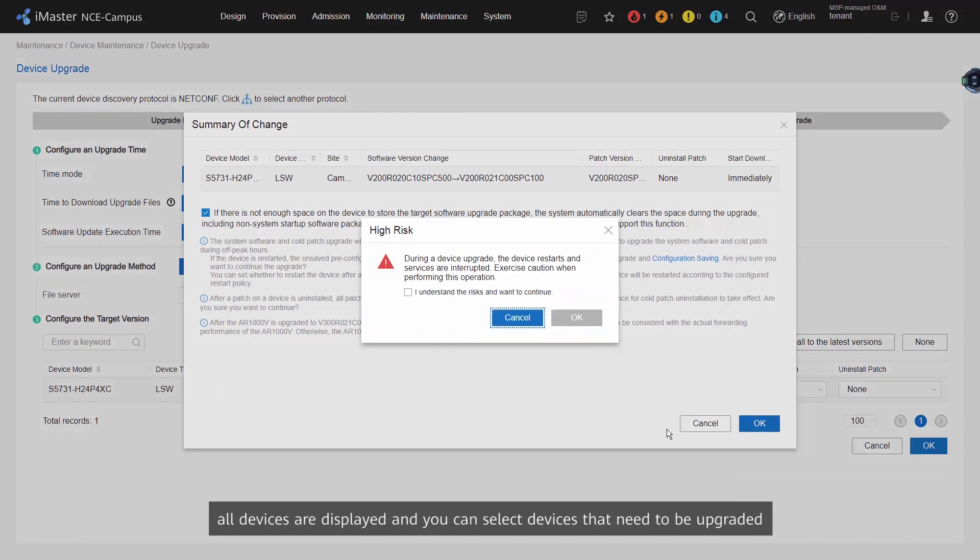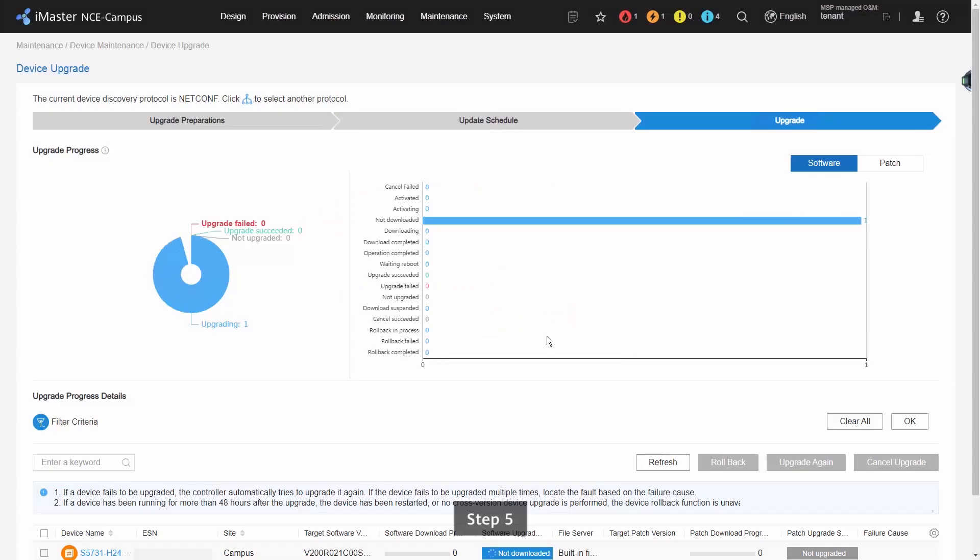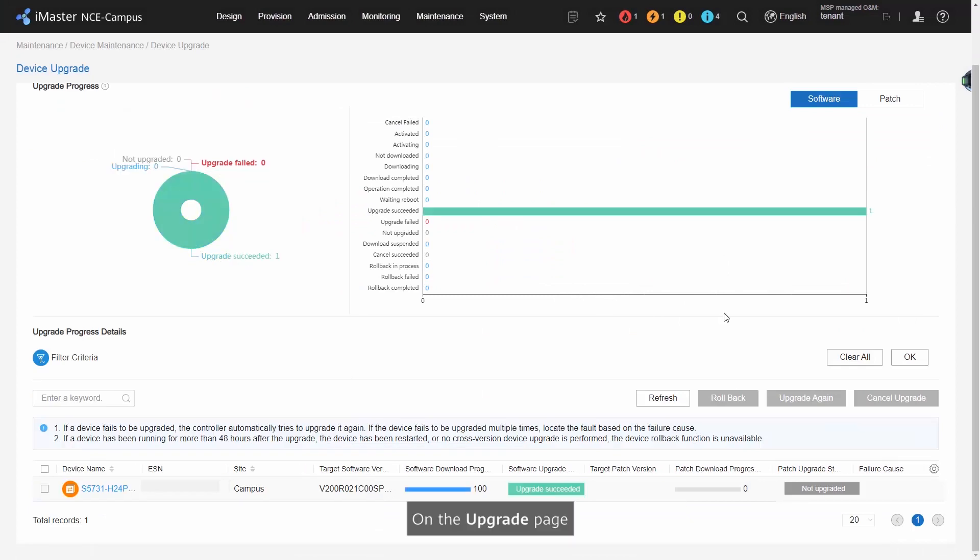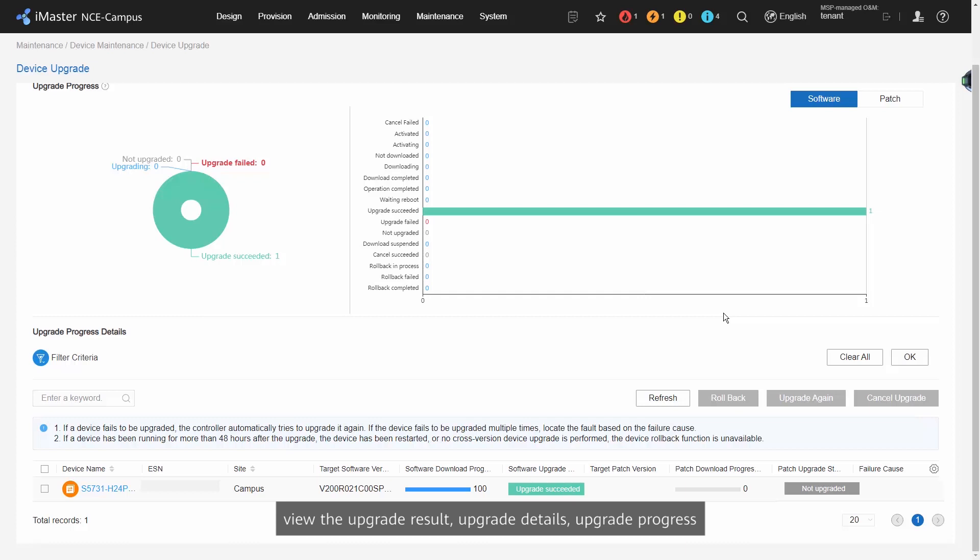Step 5: On the Upgrade page, view the upgrade result, upgrade details, upgrade progress, and upgrade failure causes.